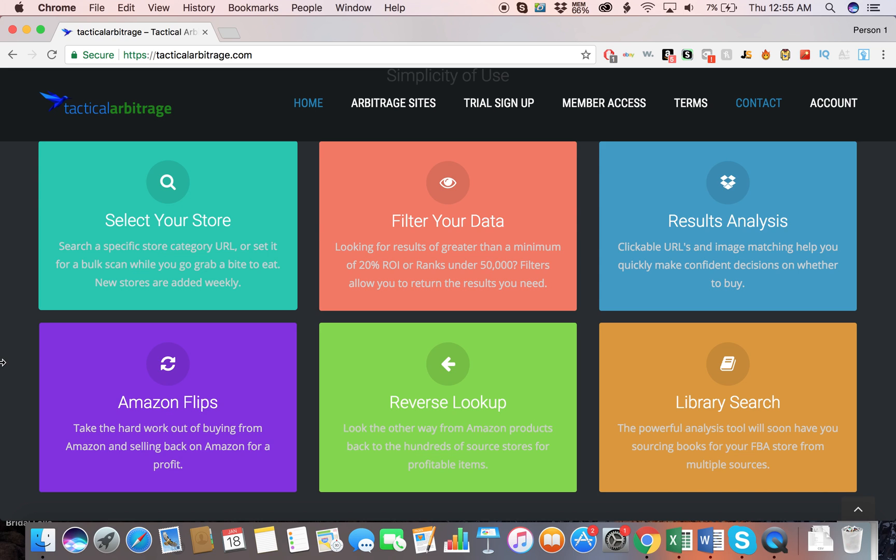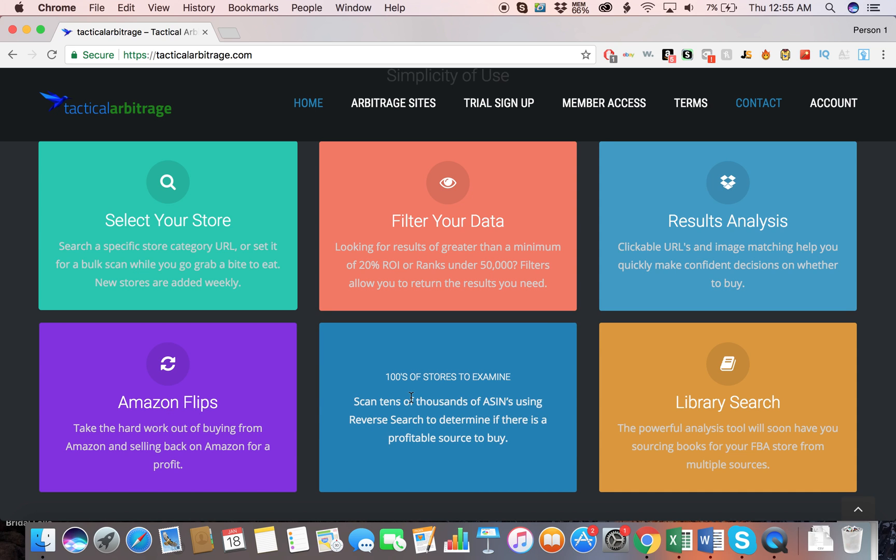The Reverse Lookup feature looks the other way from Amazon products back to 100 source stores. Instead of your average lookup, it's a reverse lookup. You can scan tens of thousands of ASIN numbers using the reverse search to determine if there's a profitable source to buy from.